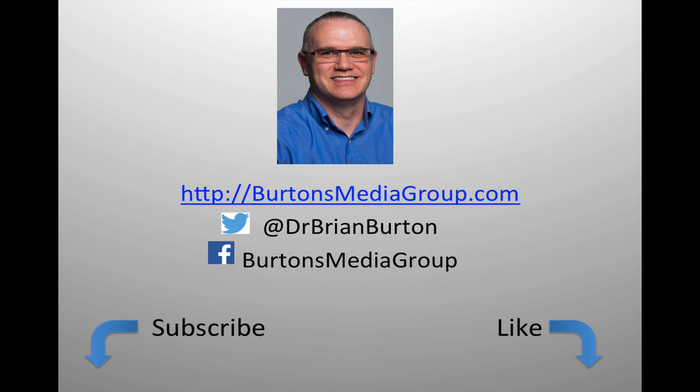We have a lot more tutorials and lessons forthcoming. If you'd like to follow what's happening, you can follow us on Twitter at Dr. Brian Burton, or Facebook at Burton's Media Group, or follow us on our website, BurtonsMediaGroup.com. If you'd like notification through YouTube, hit the like or subscribe button.